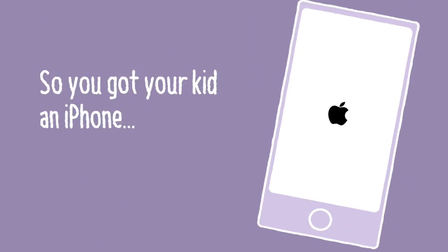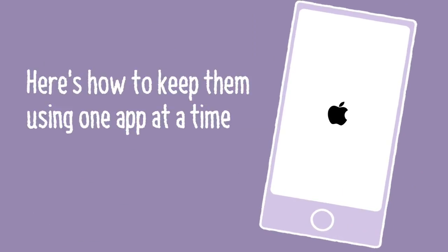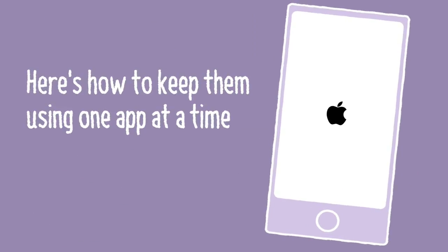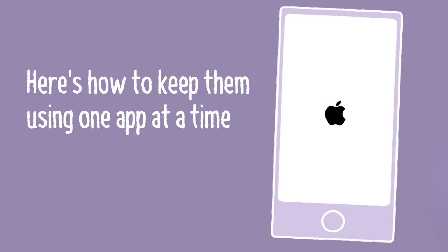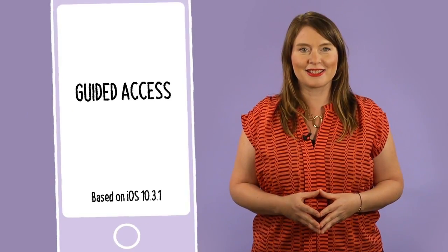So you got your kid an iPhone. Here's how to keep them using just one app at a time. Use Guided Access.